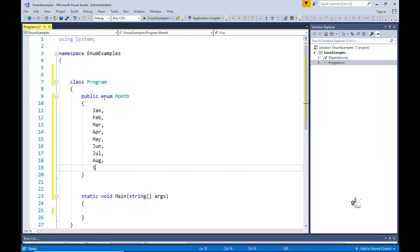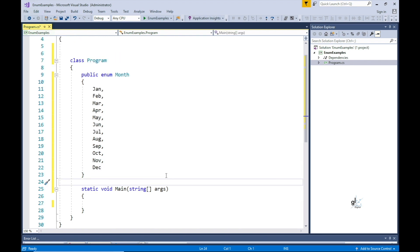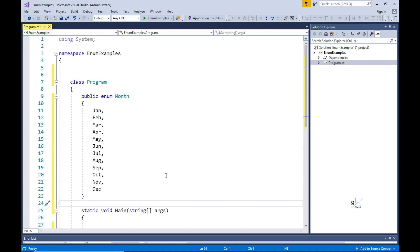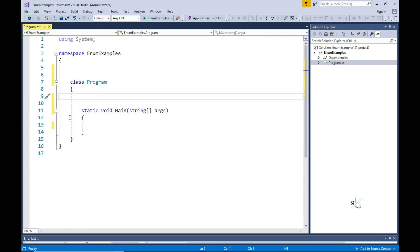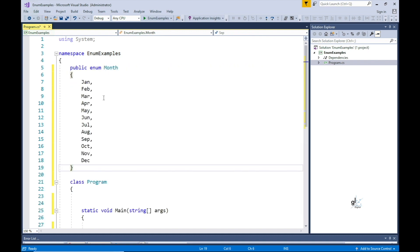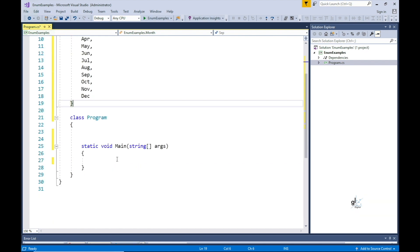You can see we have created our enum within the program class, which means this enum is only accessible within the program class. If we cut and paste this enum so that it is now present directly within the namespace rather than just within the program class, the month enum can be accessed from any class that gets created within this namespace.